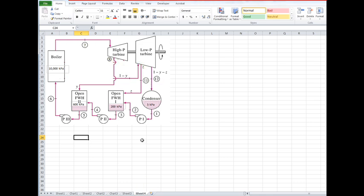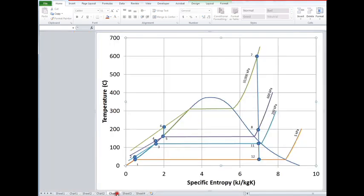Likewise, isentropic flow across pump one, isentropic flow across pump two, and isentropic flow across pump three. Okay, so what does that look like on a T-S diagram? As I said, I've gone ahead and sketched it out for you here.